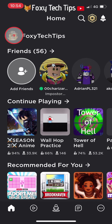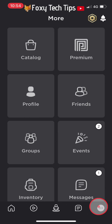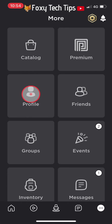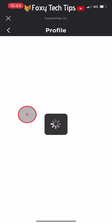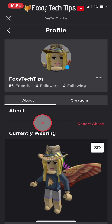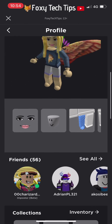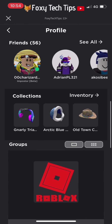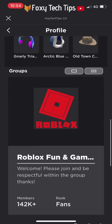On the app, go to your profile page by tapping the three dots button at the bottom right and then selecting profile. On your profile page, scroll down until you see your favourites.